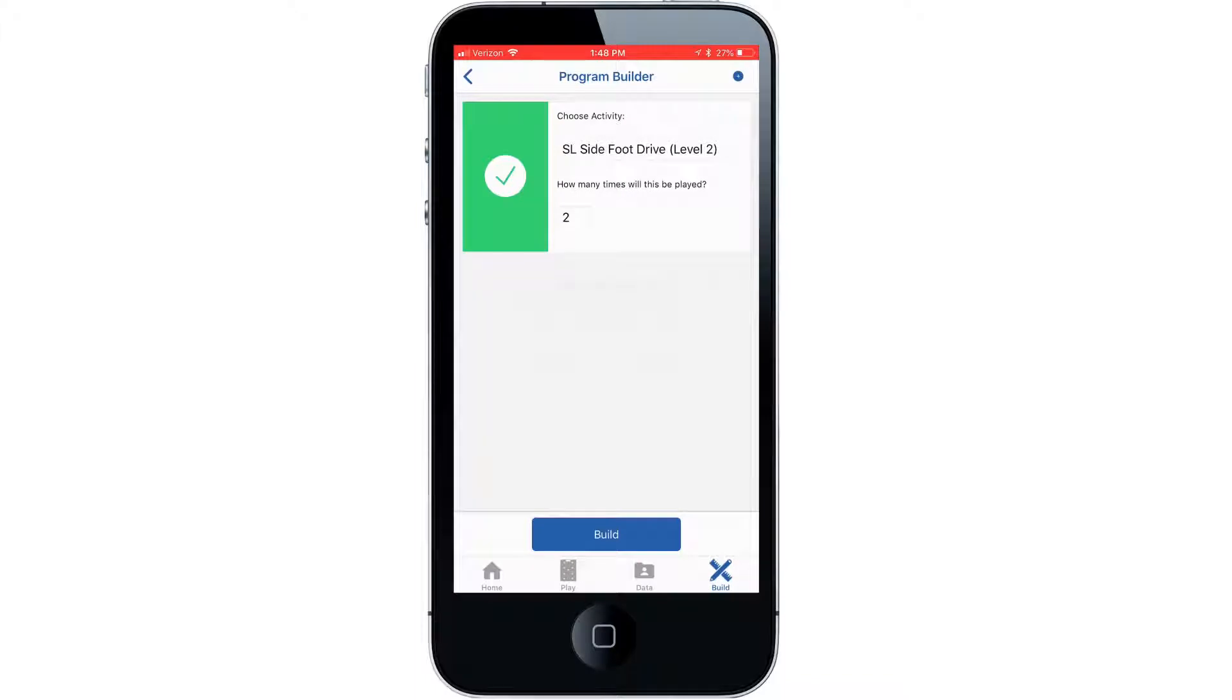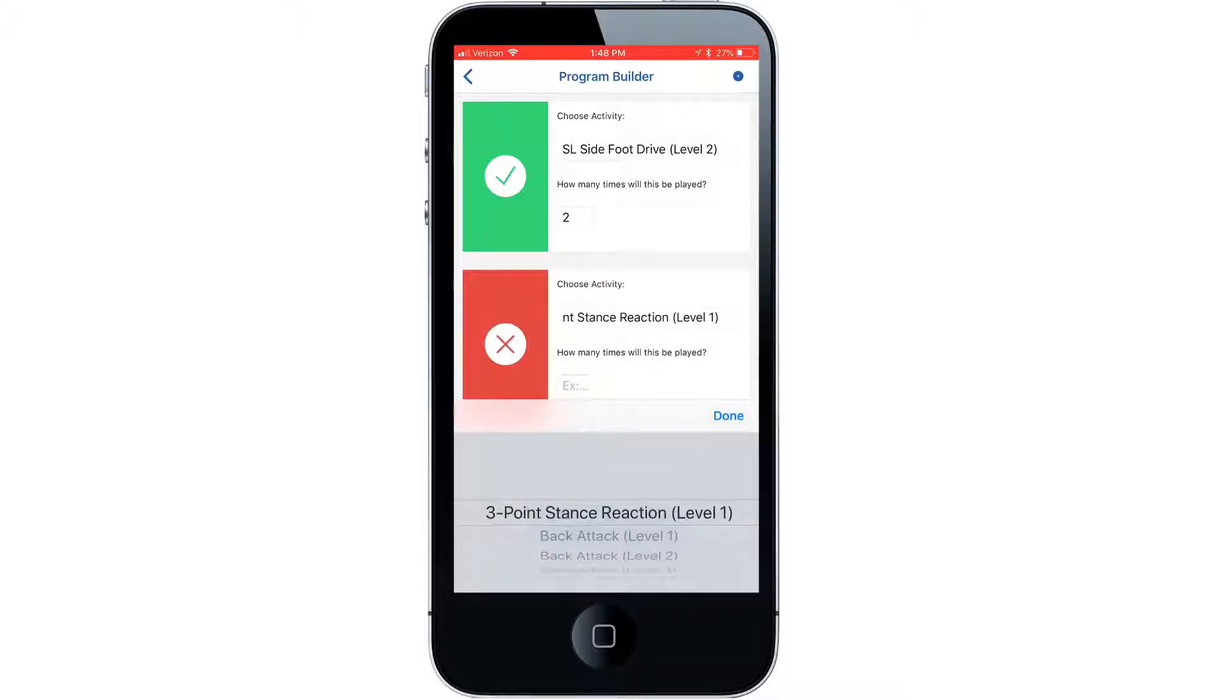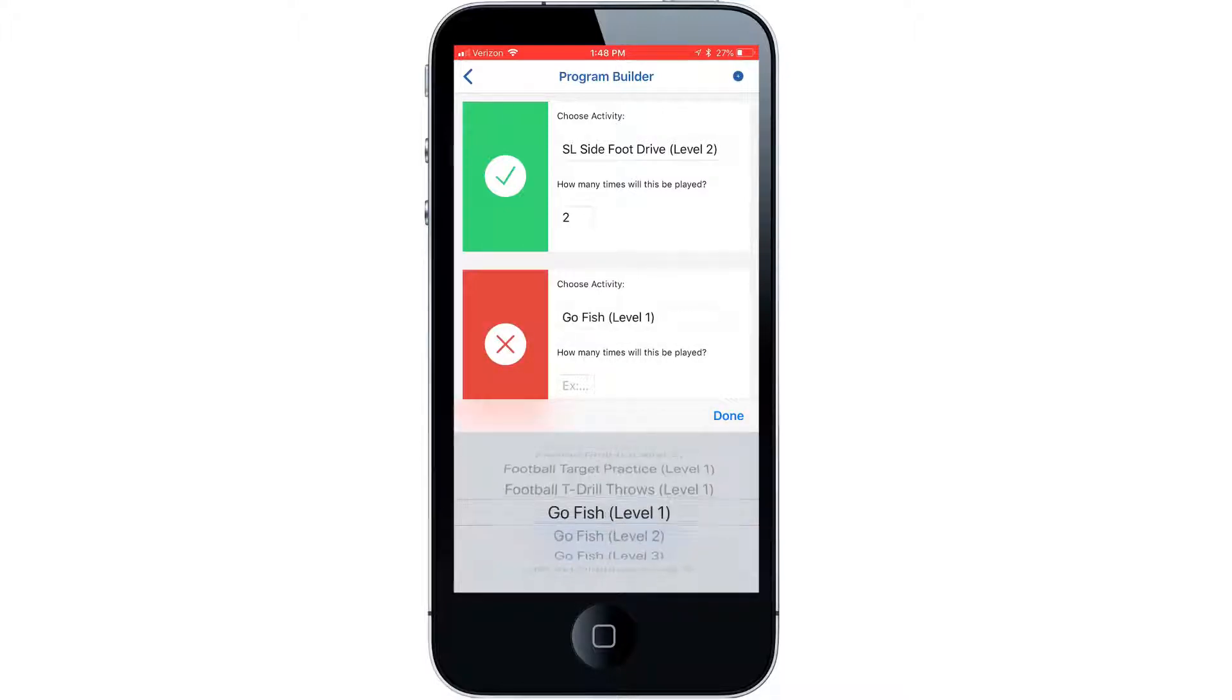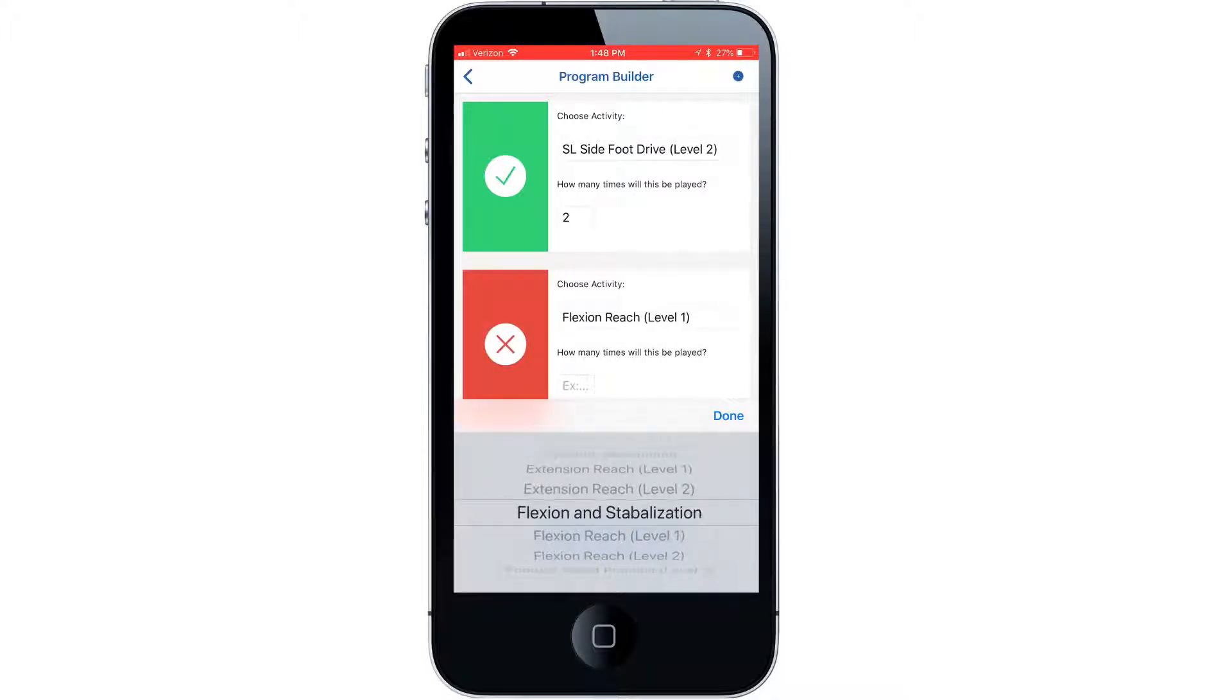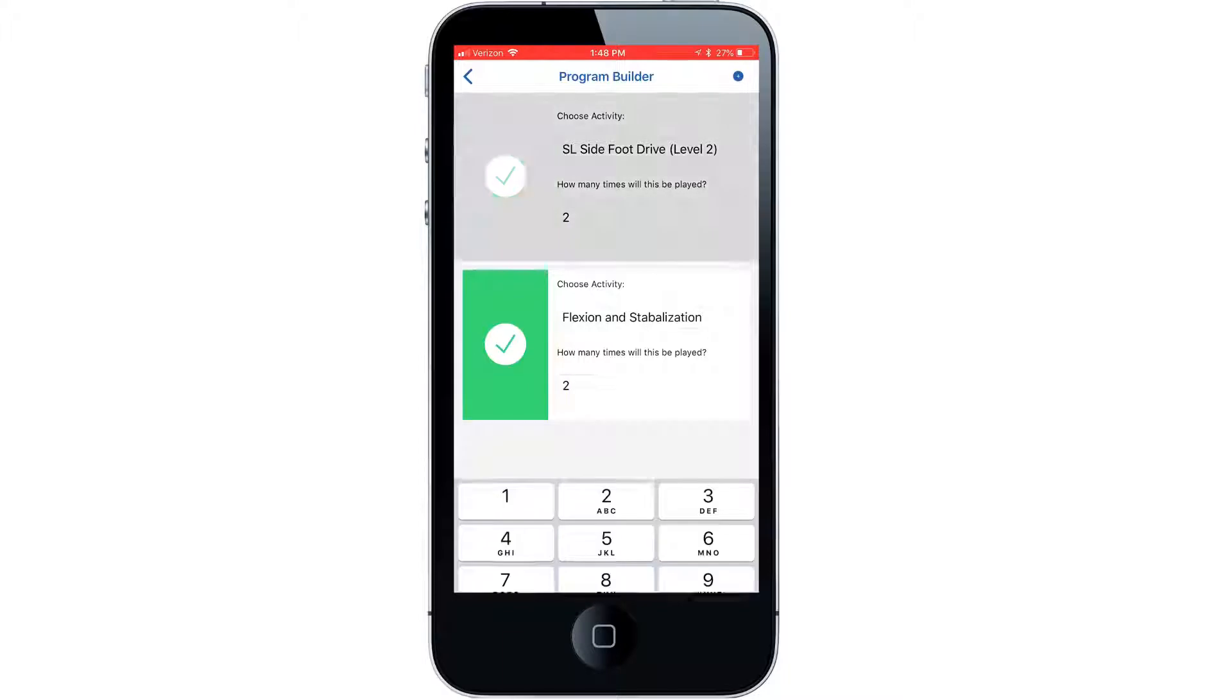Now select the add activity symbol at the top right of the app. Then choose the activity we created for the patient. Select the number of repetitions then select the build tab.